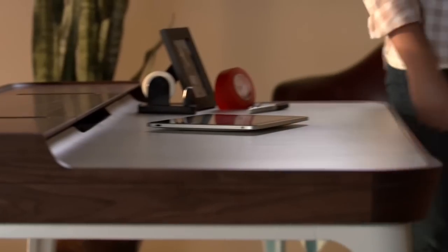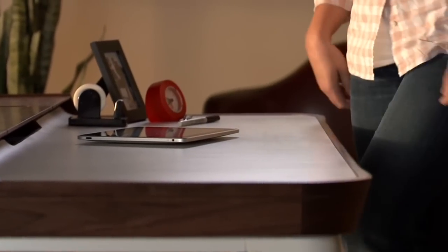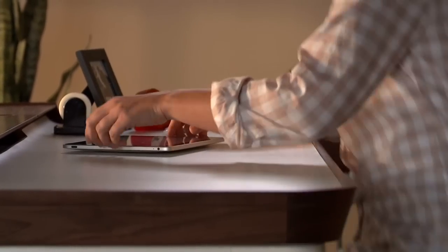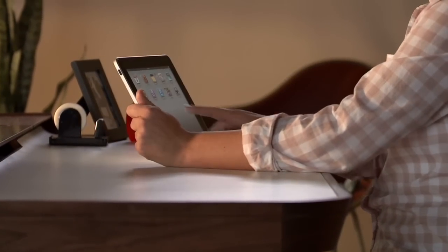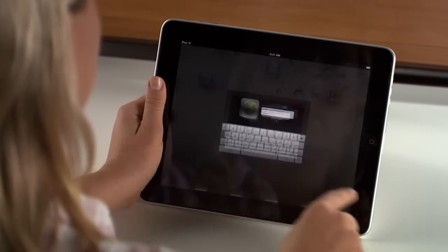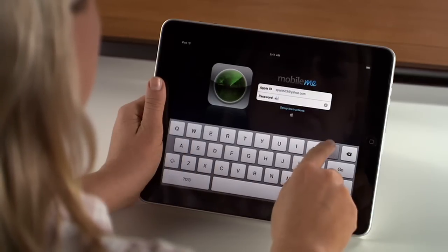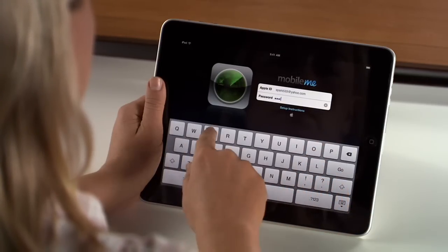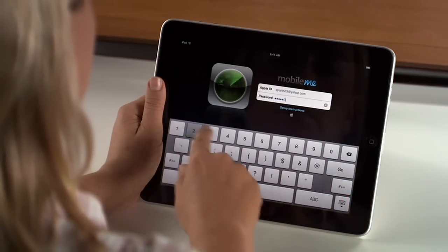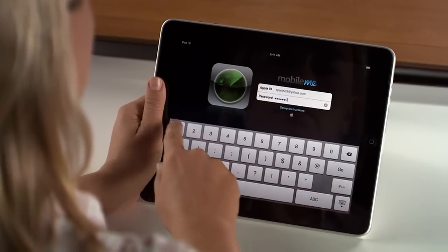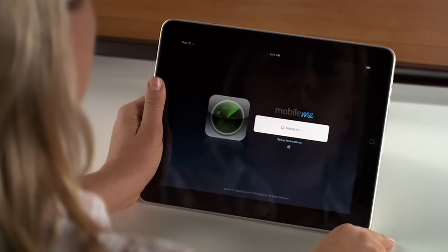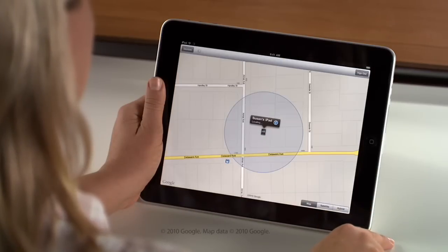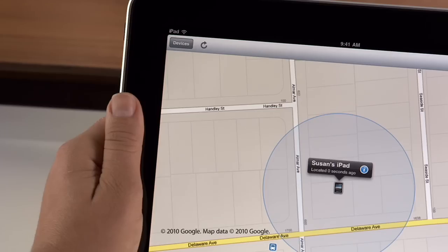Once you've activated Find My iPhone, you can either sign in to me.com from any computer, or you can use the Find My iPhone app from one of your other devices. It's a free download from the App Store. Just sign in with your Apple ID and password.